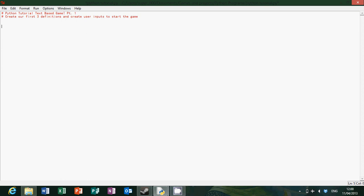Hello and welcome to my rather geeky video on how to create a text based game using Python. Since this is going to be in parts, hopefully slowly eventually creating the text based game. So the first part is going to show you how to create three definitions and create user inputs to start the game as it says over here.